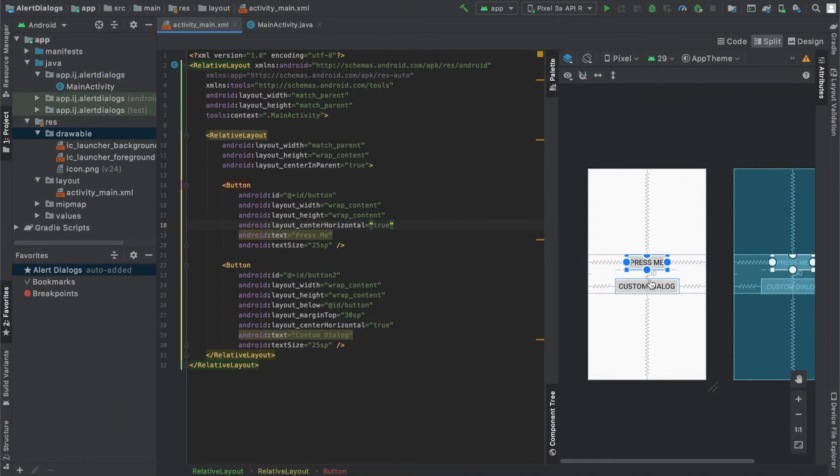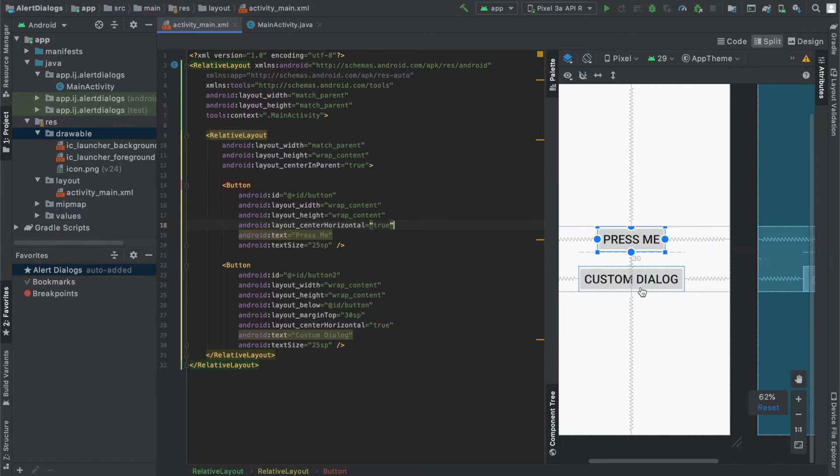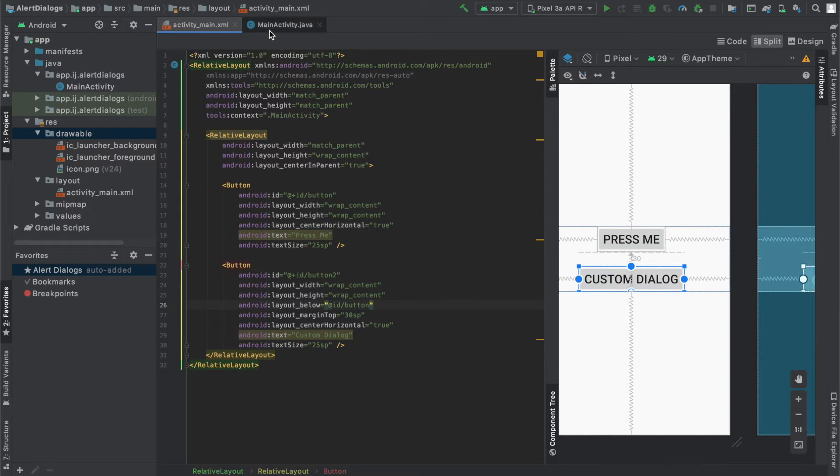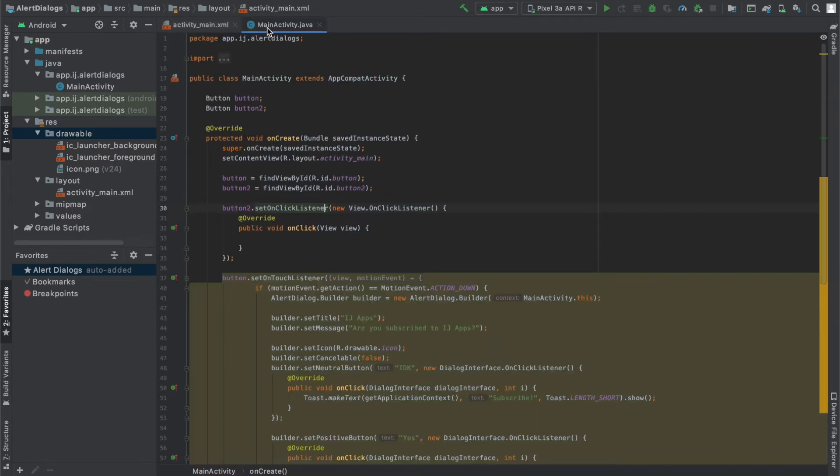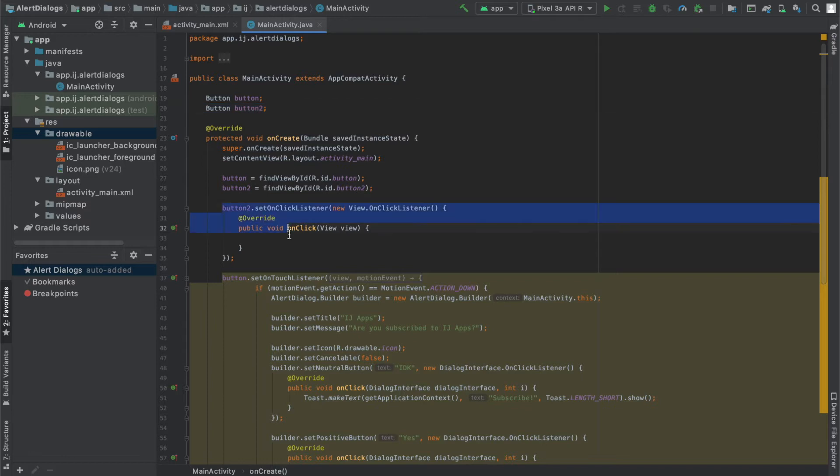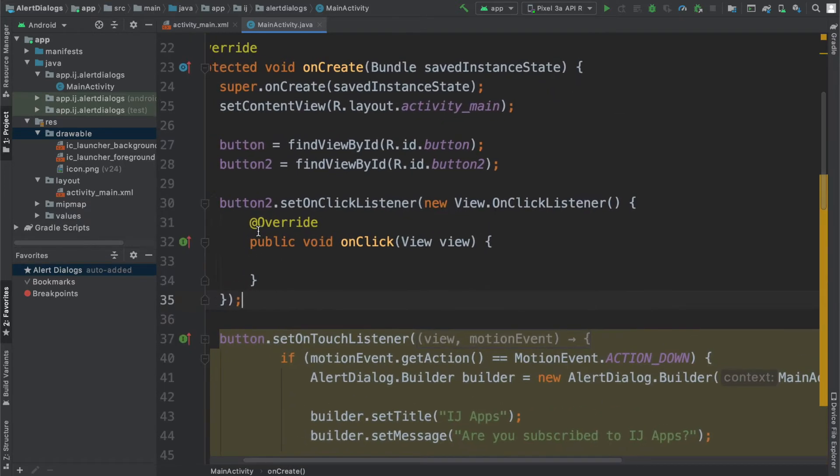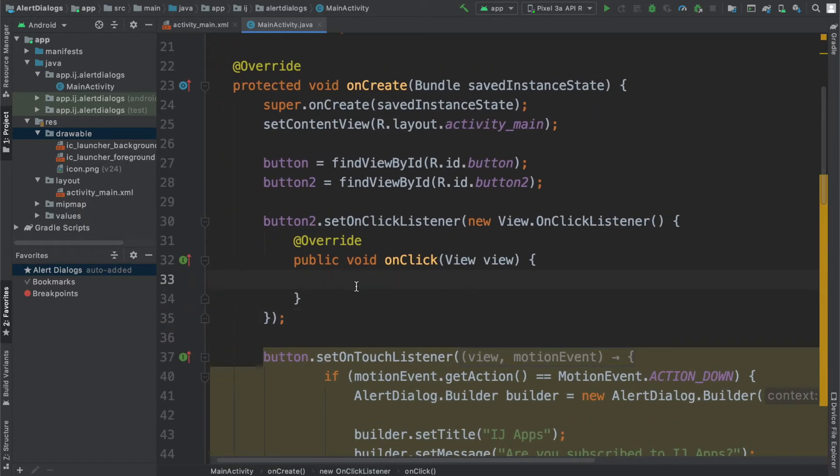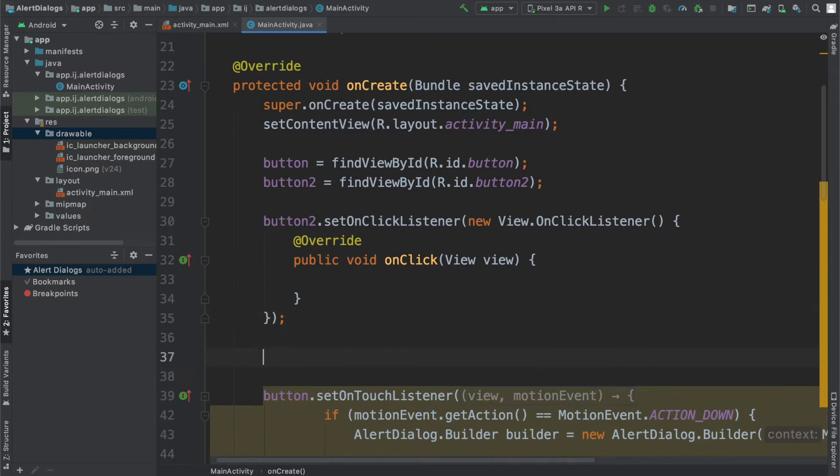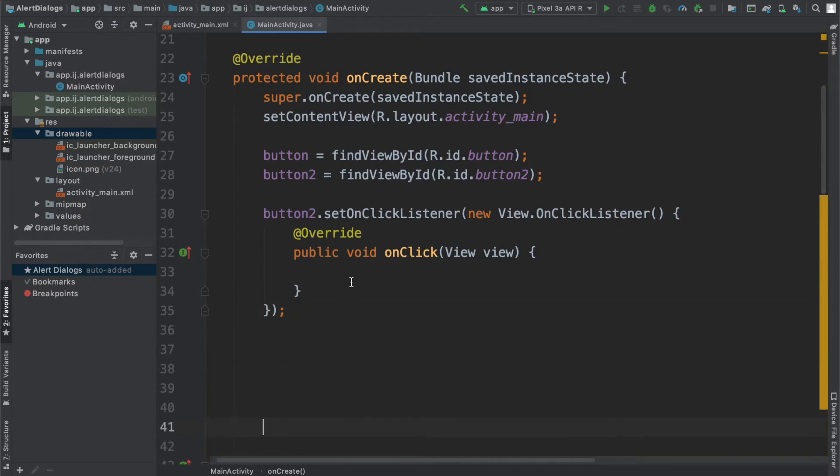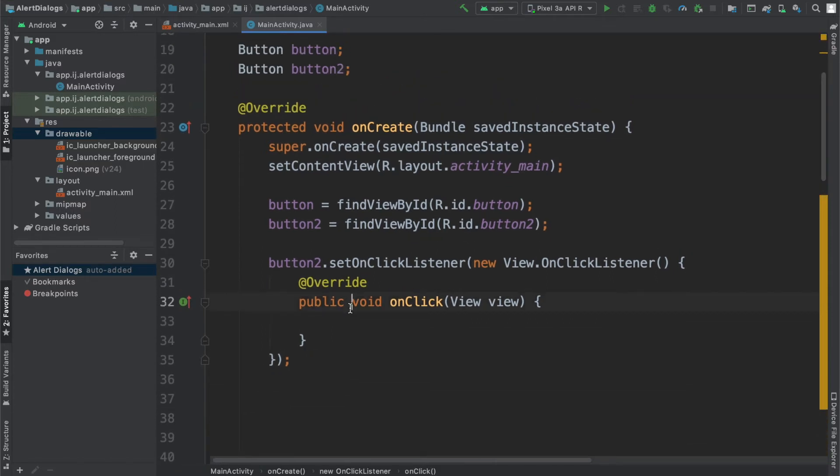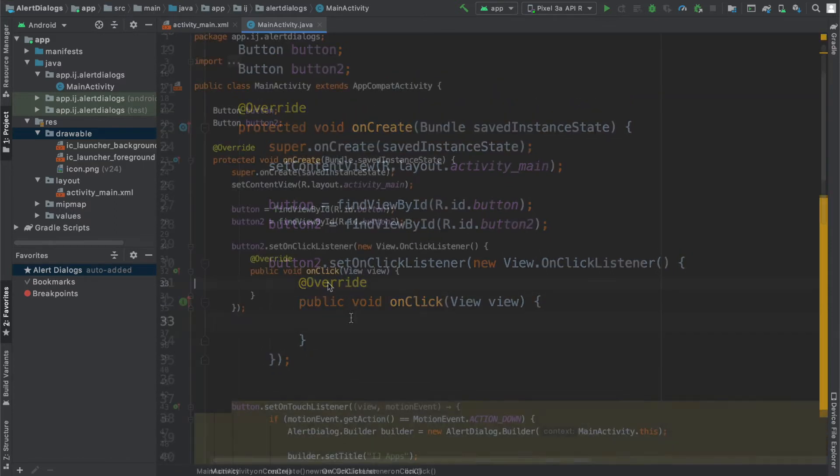This is what the code for my layout looks like. I have the button from the previous tutorial and I also have another button that will launch the custom dialog. You can name it any way you want. I also have the button over here, the second button, and I have an on click listener. So this is where I'm going to be writing the code to launch my custom alert dialog. Let's focus on button two.